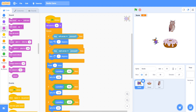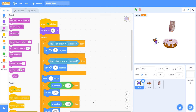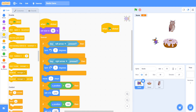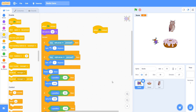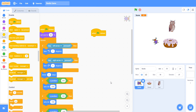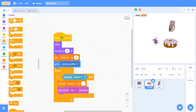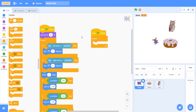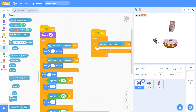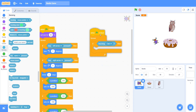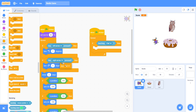For the Owl sprite, take 'when clicked', then add a forever loop. Inside the forever loop, take 'if then'. Go to Sensing and take 'touching Owl' — actually touching the Owl. Then take 'stop other scripts in sprite'.